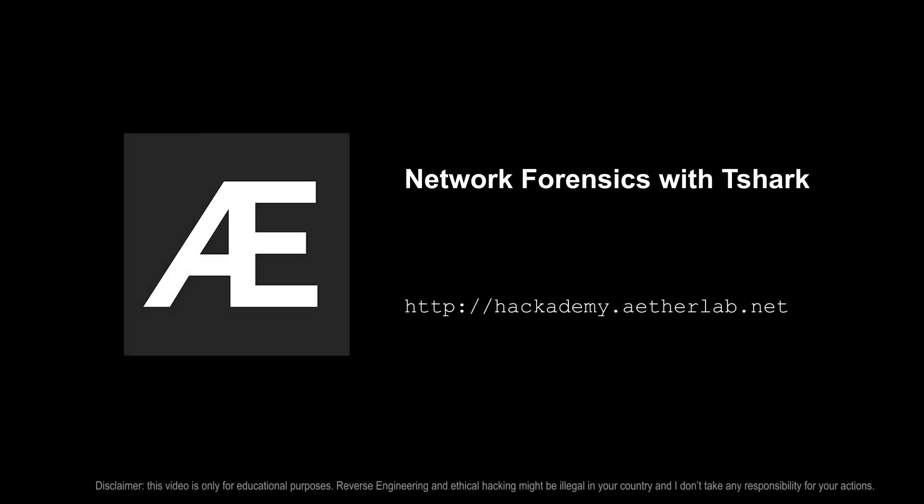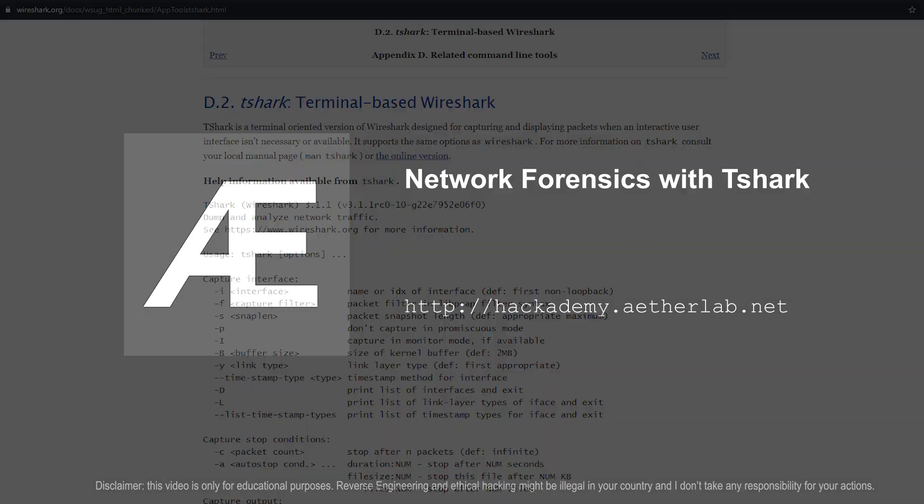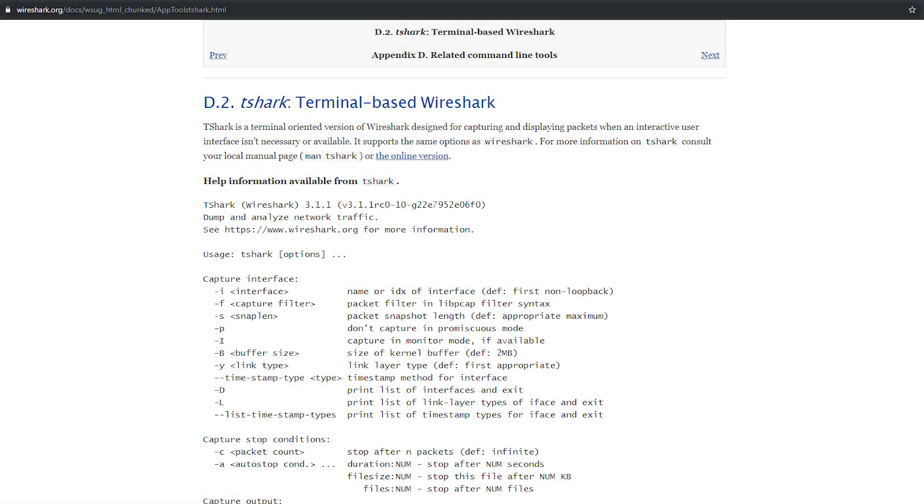Hi, this is Gary from EtherSecurityLab, and in this video we are going to look into TShark and how to use it for network forensics.